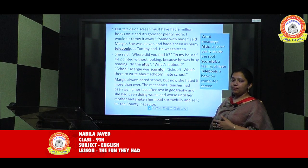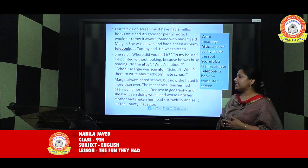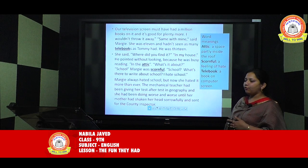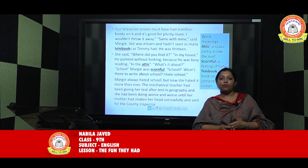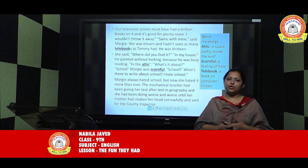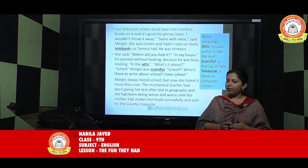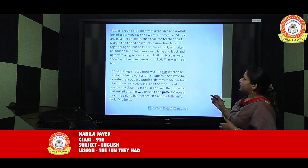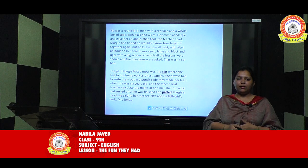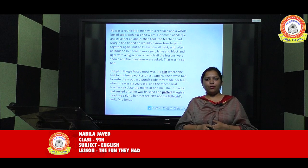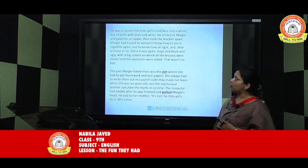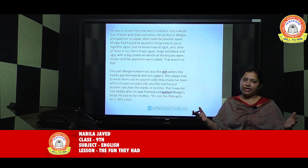Margie always hated school, but now she hated it more than ever. The mechanical teacher had been giving her test after test in geography, and she had been doing worse and worse until her mother shook her head sorrowfully and sent for the County Inspector. So why did Margie hate school? Because the geography mechanical teacher kept giving her tests and she was not performing well. The County Inspector — a round little man with a red face and a whole box of tools with dials and wires — came to repair or dismantle Margie's mechanical teacher.